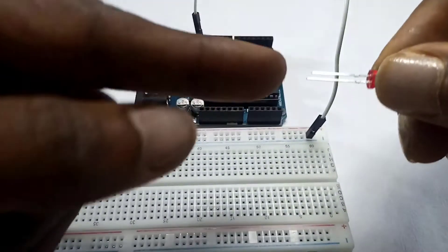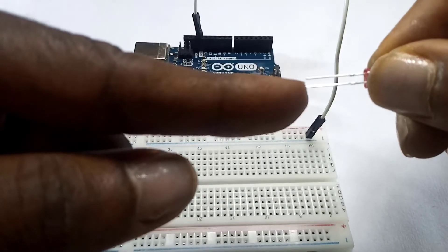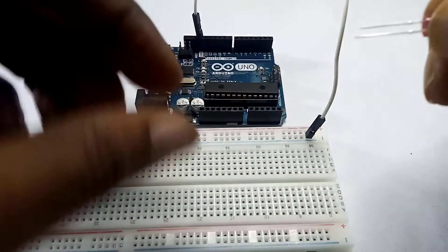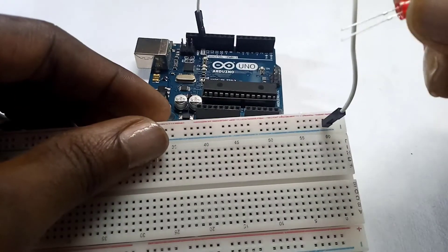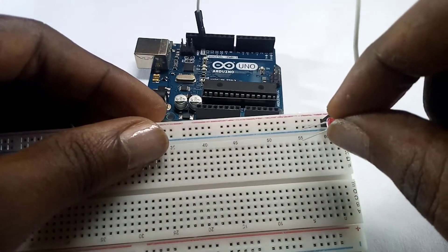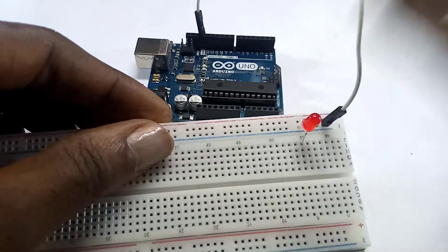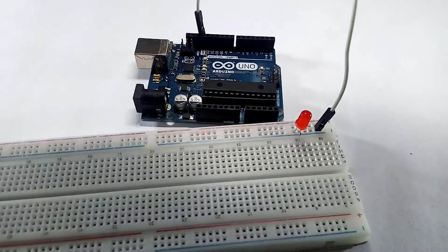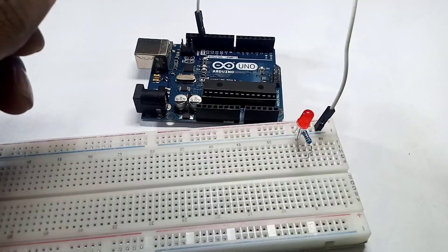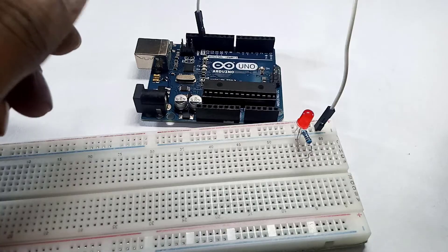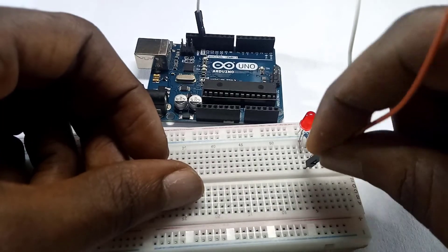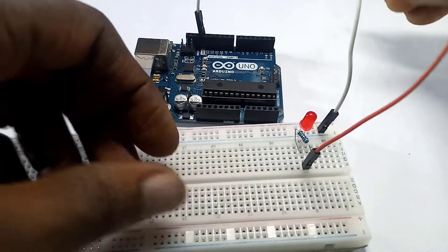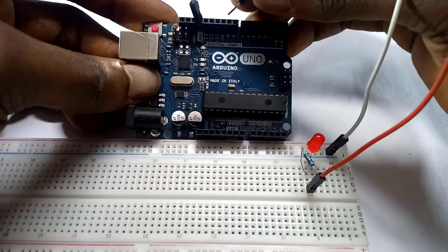For our LEDs, remember we said the long leg is the positive and the short leg is the negative. The ground is the same as negative. Put the negative pin in the ground and the positive pin across. Next, on that same leg where we have the positive, we put a resistor still on the same straight line. The red LED, I want to program using pin 13, so still on that same line we connect the jumper wire and take it to pin 13: 8, 9, 10, 11, 12, 13.